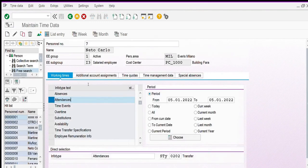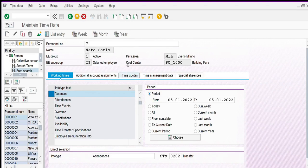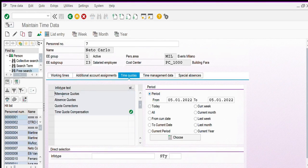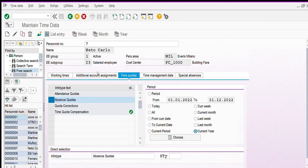In SAP HR time management, there is another important concept related to absence. Certain absences could be related to a time quota. A time quota is a balance of absence for which we can use certain days or hours for a period. For example, if I want to check which absence quotas are already active for the current year, I select the absence quota and the current year.